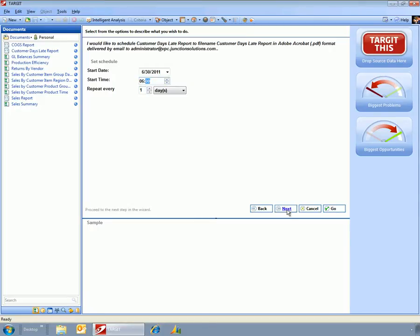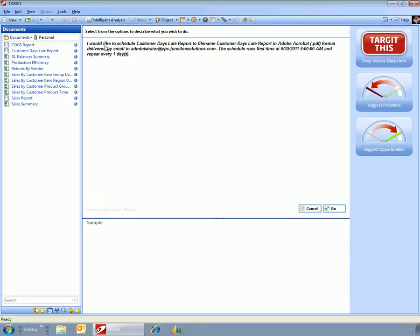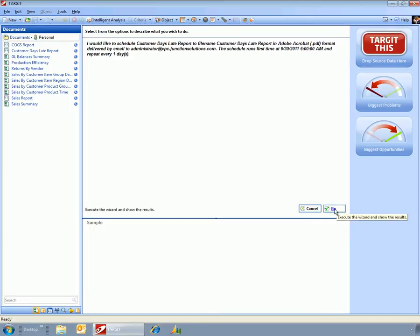So now that I've set this up, the user doesn't even have to log into Target to do the analysis. This is just going to run every day and deliver this email to their inbox. And that's it.